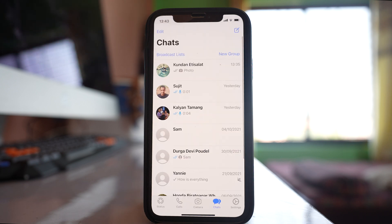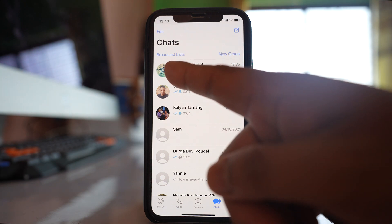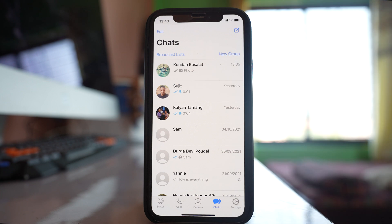Similarly, the next thing is if the contact has not blocked you, you will be able to see their profile picture.